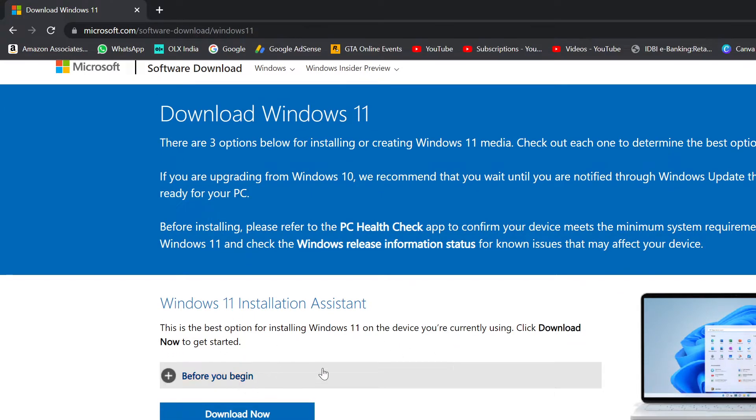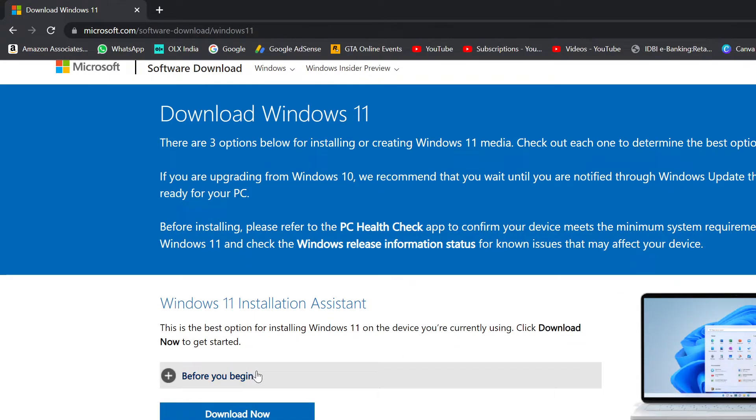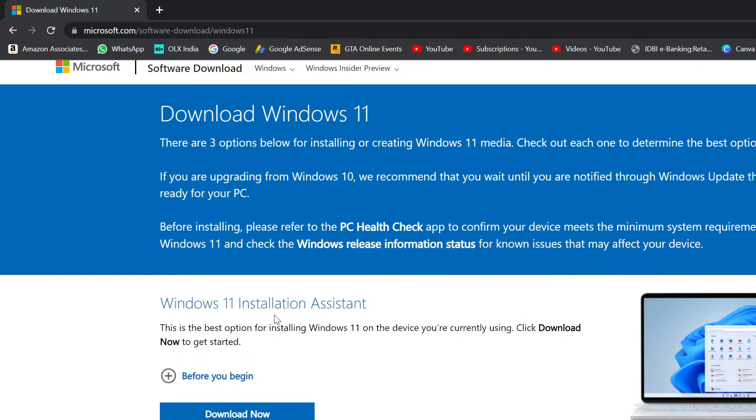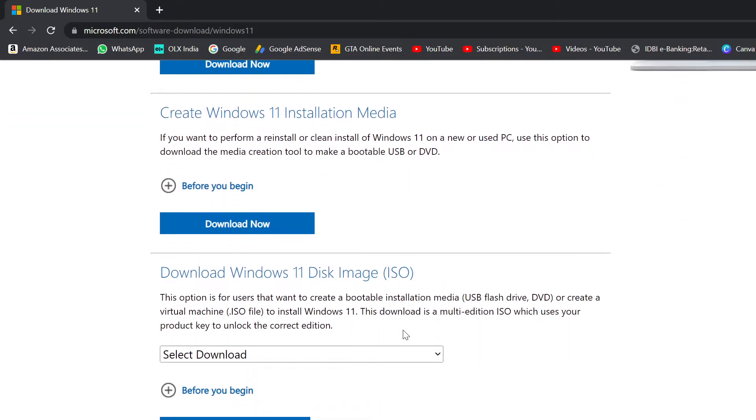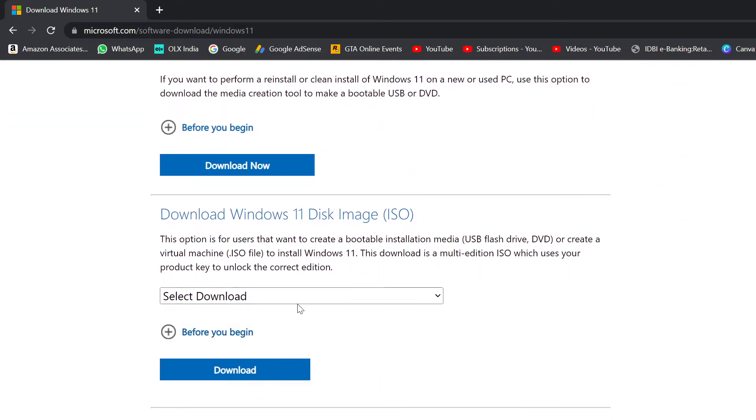This will give you a tool that's going to download Windows 11 ISO, or you can put it directly on a USB flash drive if you want. But I would suggest you directly download the Windows 11 ISO from this website.